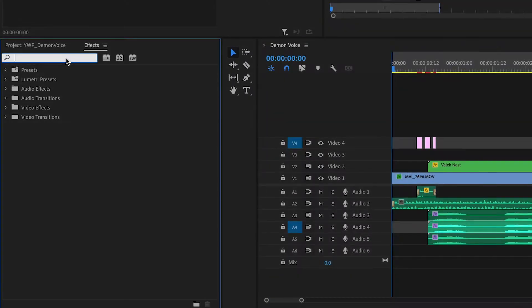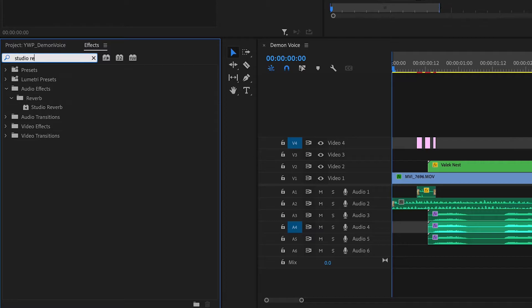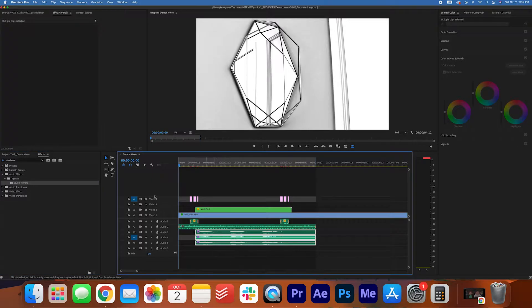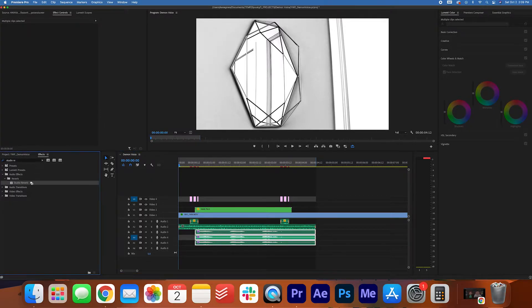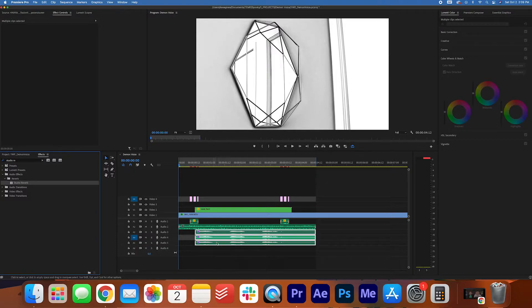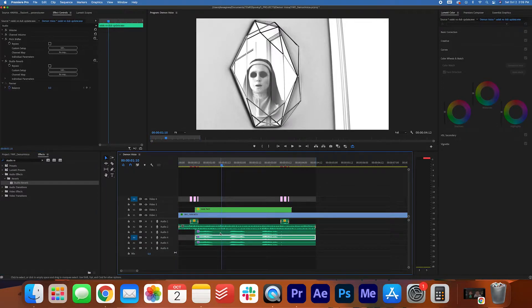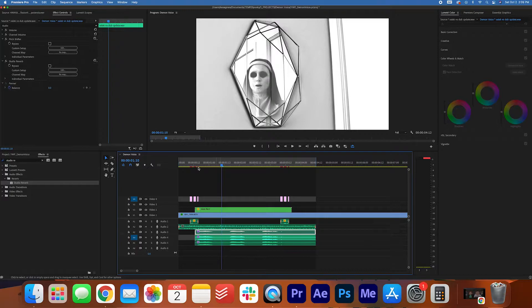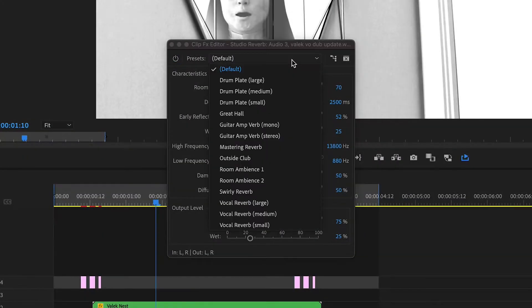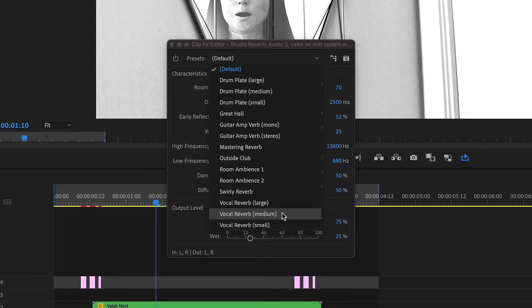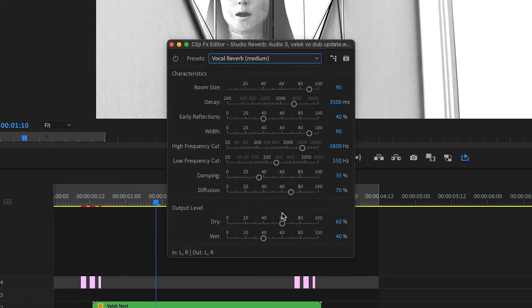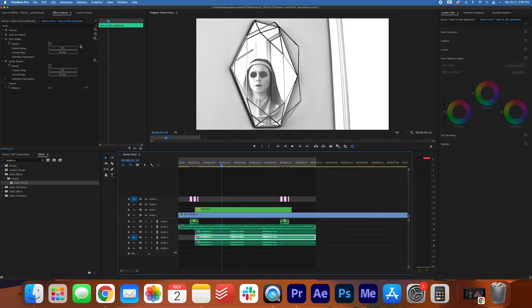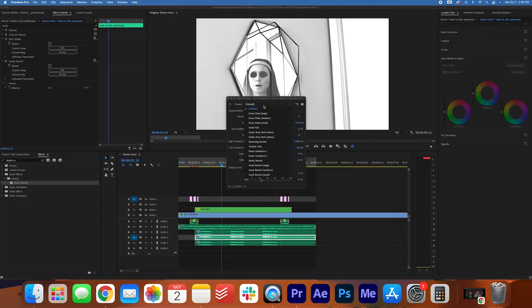In the Effect Controls panel, search for Studio Reverb and drag the effect onto your audio layers. Select the first audio layer and edit the Studio Reverb settings in the Effect Controls panel. Change the preset to Vocal Reverb Medium setting, and then do this for the other two layers.